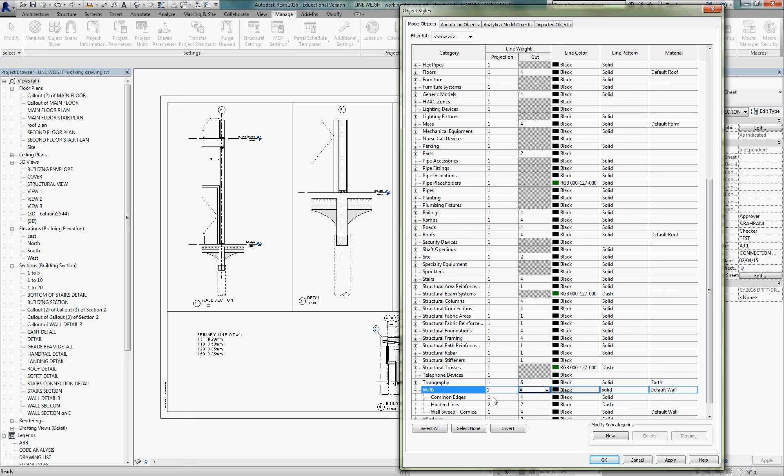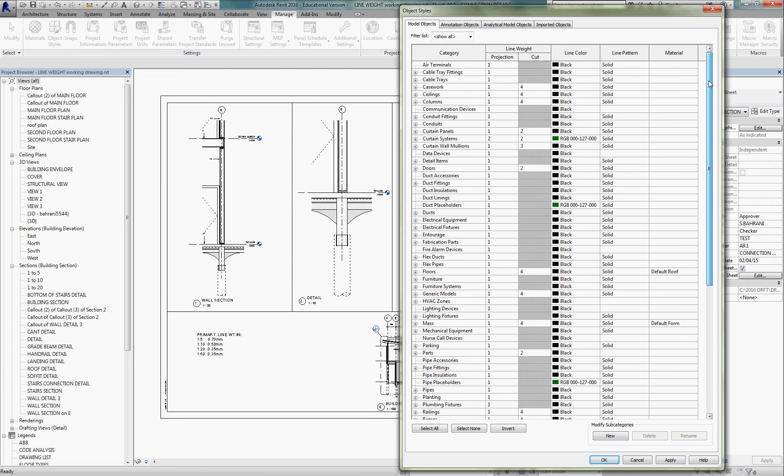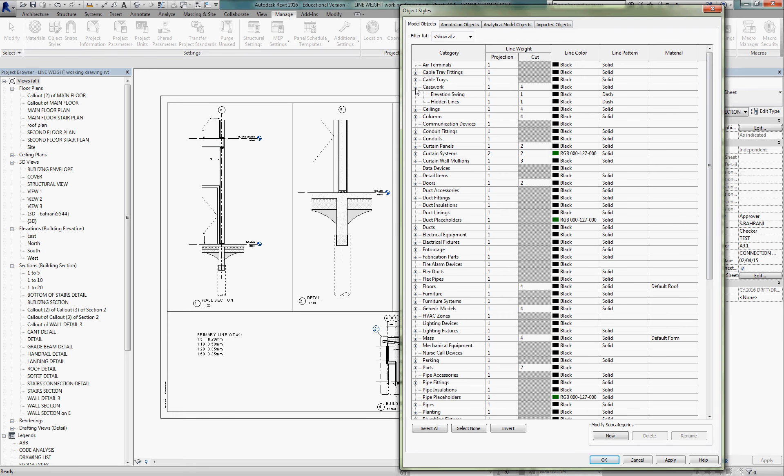Common edges. That's when we have a sandwich, multiple pieces in an assembly. Those common edges should be one when they're in elevation and four when they're in section. Hidden lines can be a thin line weight. That's fine. And the wall sweep or cornice, again, in elevation one in section four.